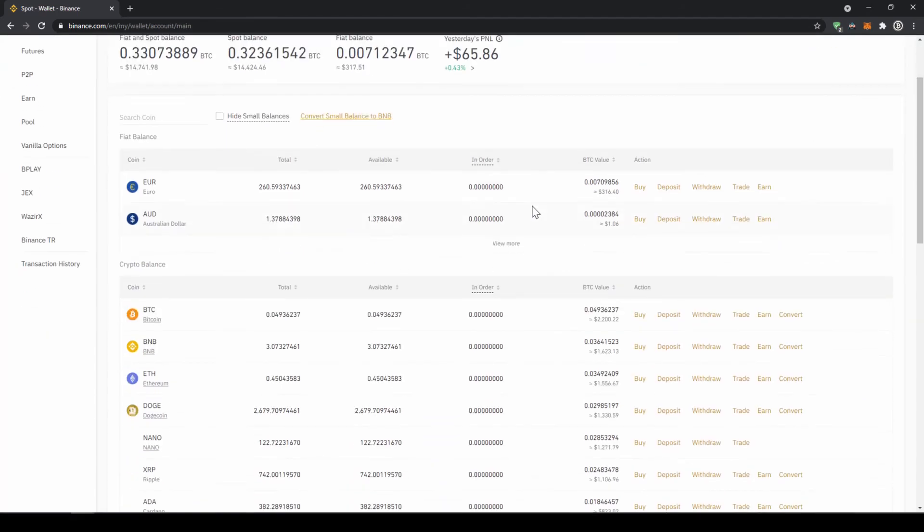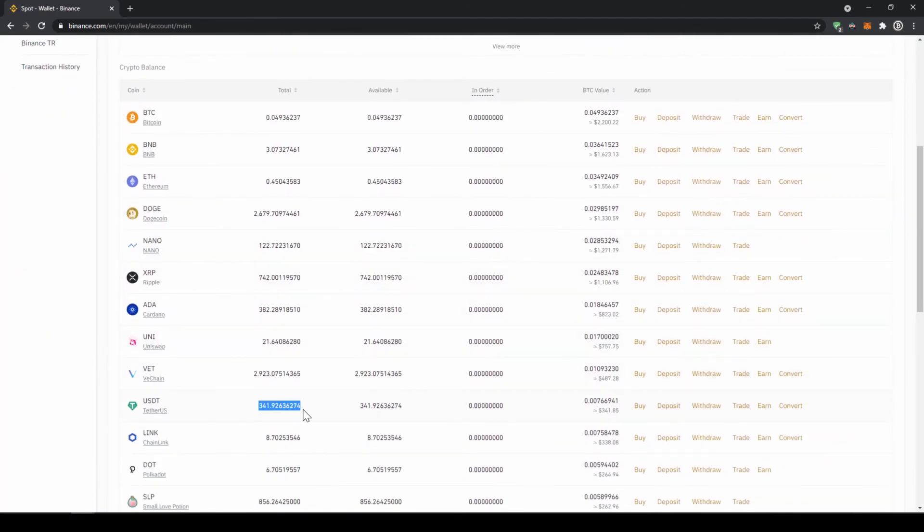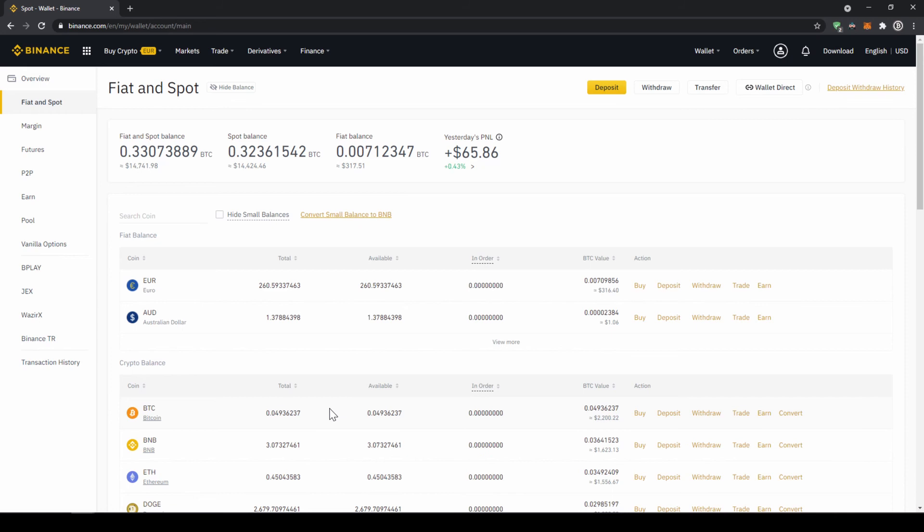Once you have got the US Dollar Tether balance in your account right here, you can now buy any cryptocurrency. To buy any cryptocurrency we just have to click on markets right here on top.